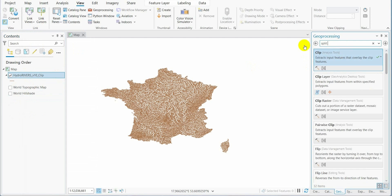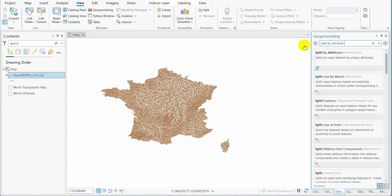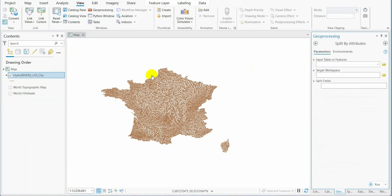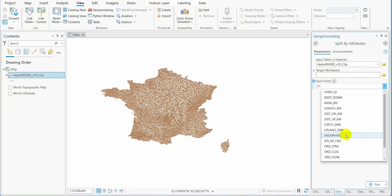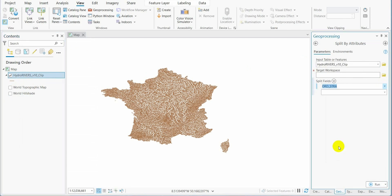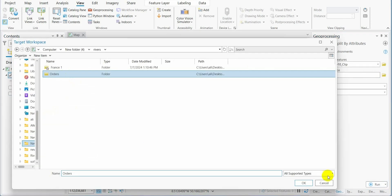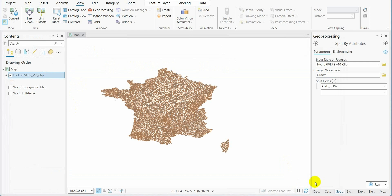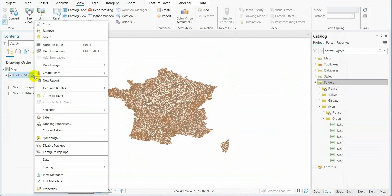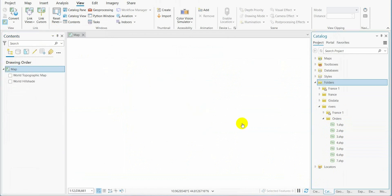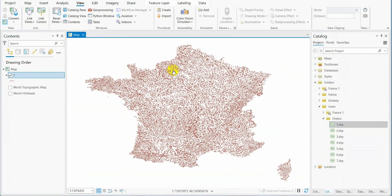We search for split by attribute. We import the river networks. The split field is order Strahler. We press run. These are the Strahler orders. We delete this and import the first order.